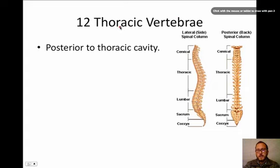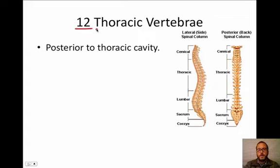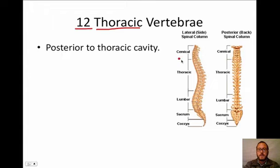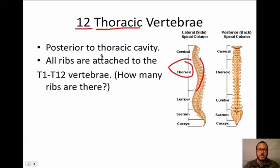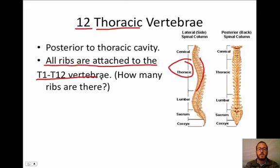There are seven cervical vertebrae and 12 thoracic vertebrae. The thoracic vertebrae are posterior to the thoracic cavity where your heart and lungs are. All your ribs are attached to the T1 through T12 vertebrae.